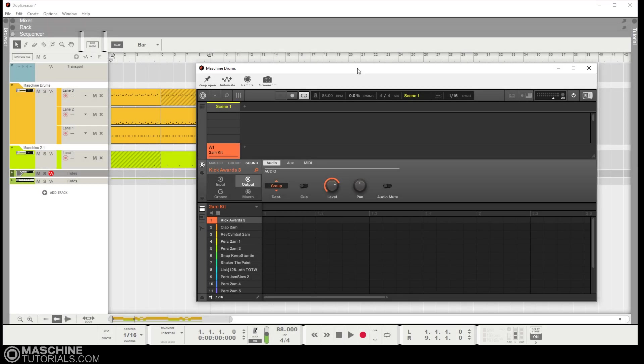Hey what's up, this is Saint Joe from machinetutorials.com here with a quick video using Machine inside of Reason 11. I downloaded the demo just to see what was new. I haven't really messed with Reason since version 8, so I just wanted to see how it was working and what they added.